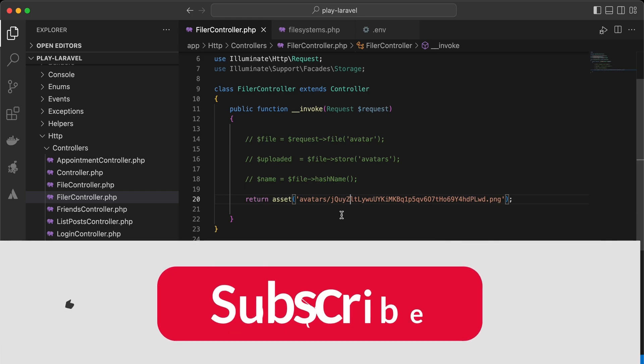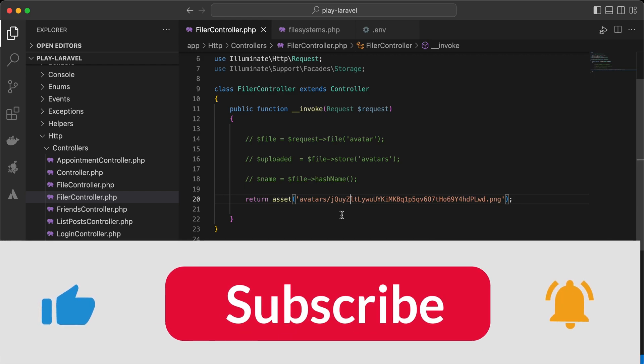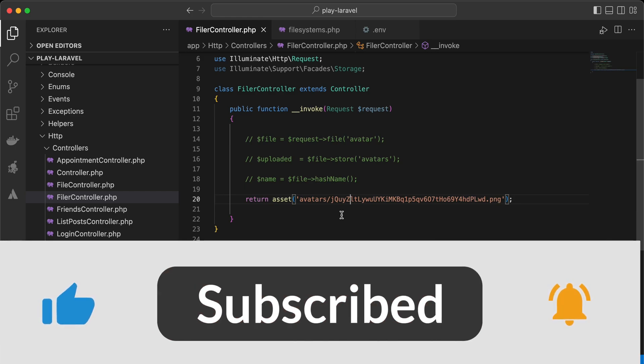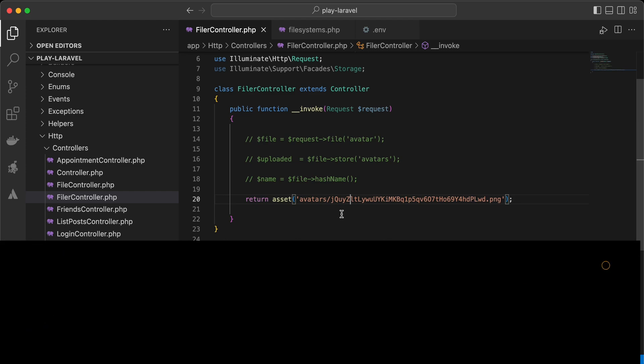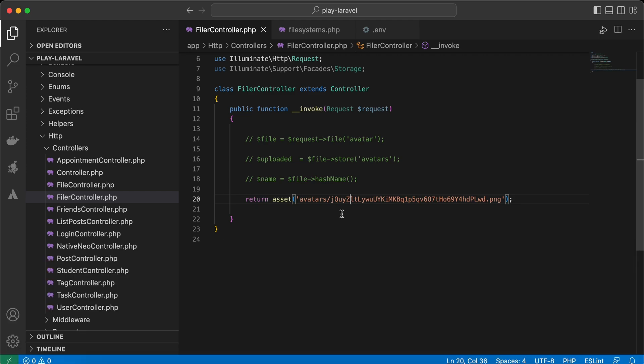That's a general overview of file storage in Laravel. Support me by clicking like, share and subscribe. See you in the next videos.